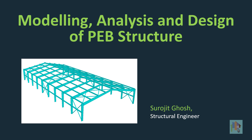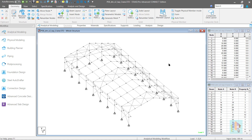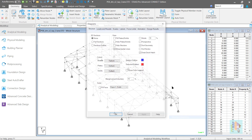Hi, I am Surajit Ghosh and I am starting a new series on PEB structure design. In this series, I will discuss all the hidden tricks and new features of STAAD which can help us to model any type of PEB warehouse or factory shed more efficiently. My plan is to cover all aspects starting from modeling up to the member, connection, and foundation design.